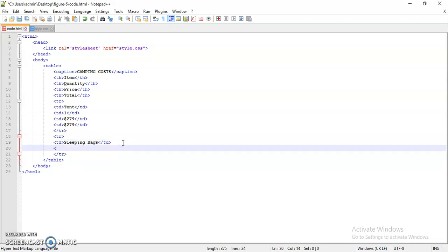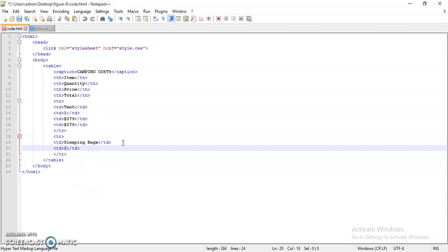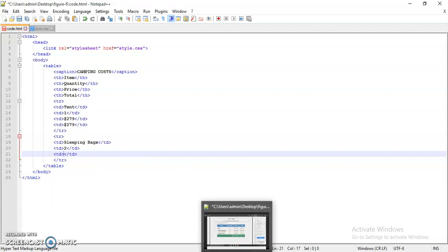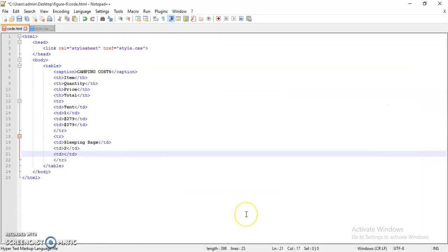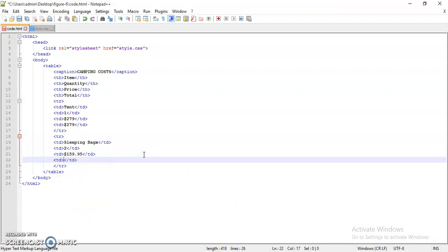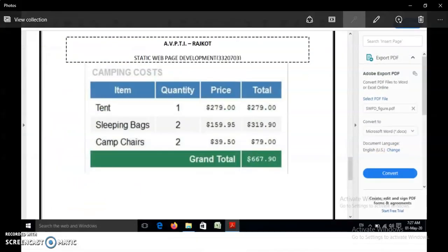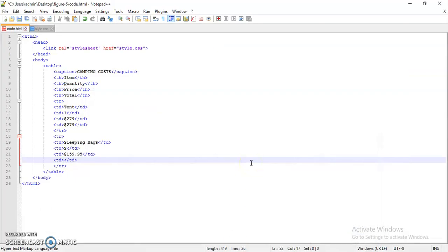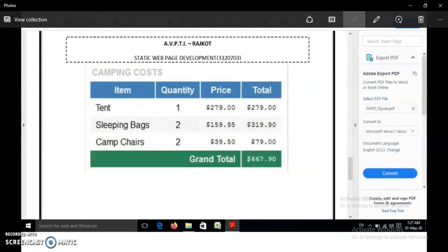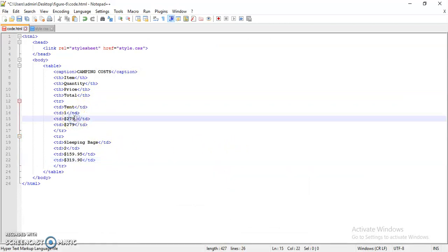Then again data, it is quantity 2, and then next is the price, price per item given here is $159.95. So write down $159.95, and next the last item in this row is $319.90. So make it 90 here in the previous row.